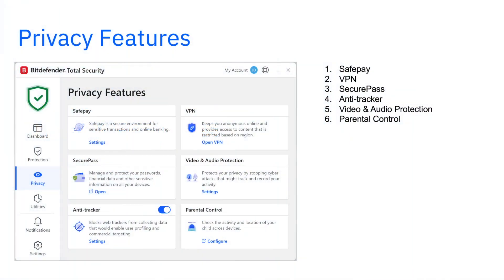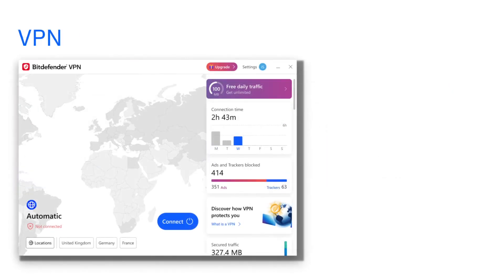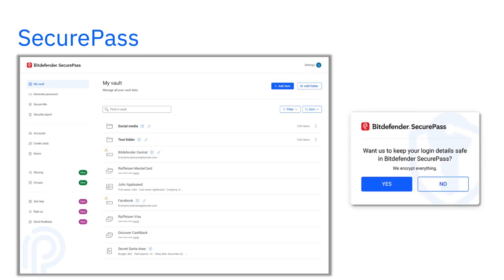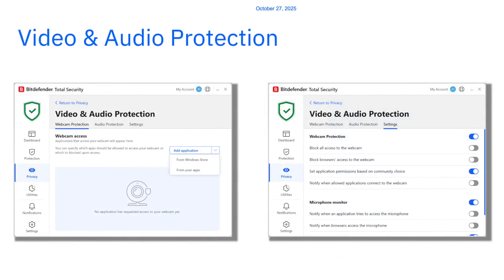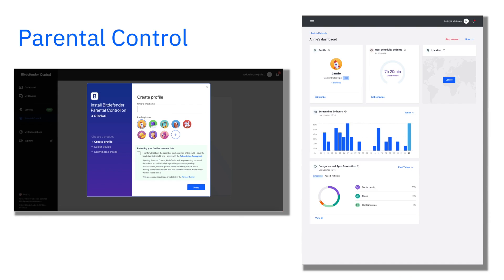Privacy features help you stay anonymous and secure online. SafePay is a secure browser for online banking and sensitive transactions. The VPN encrypts your internet connection with 200 megabytes of secure traffic daily. SecurePass is a password manager designed for the most cautious users that safely stores and autofills your credentials. Anti-tracker blocks data trackers and stops targeted ads from following you. Video and audio protection stops hackers and apps from spying on you through your webcam or microphone. Parental control helps parents protect their children online by blocking inappropriate content, managing screen time, tracking location, and monitoring app and website activity.